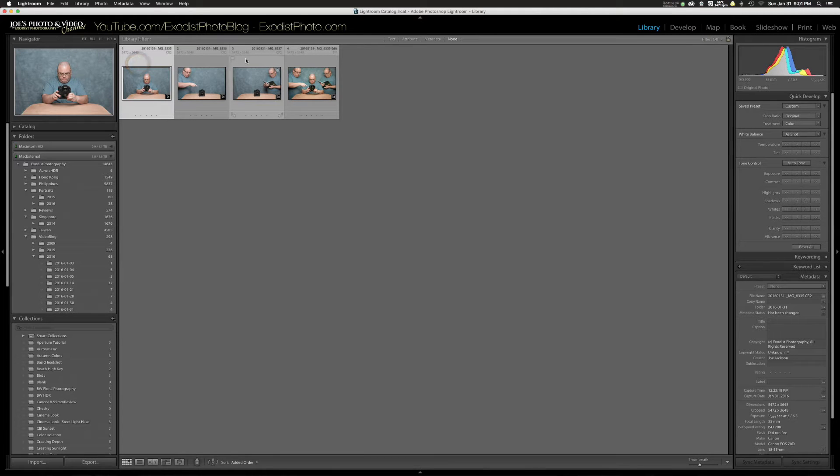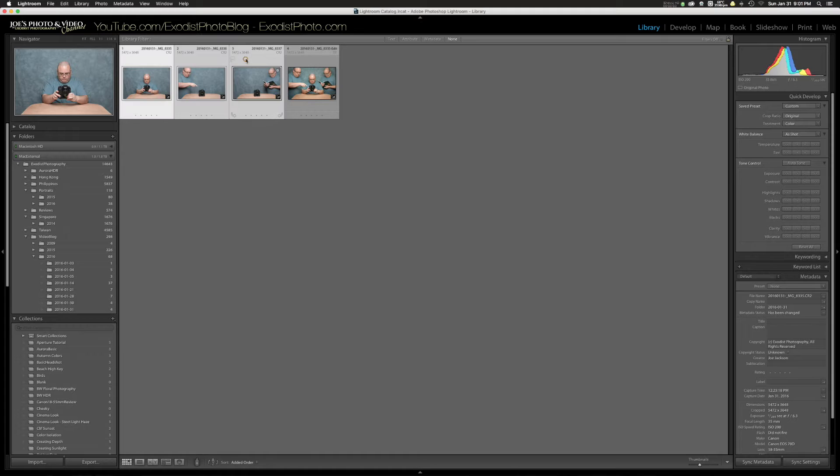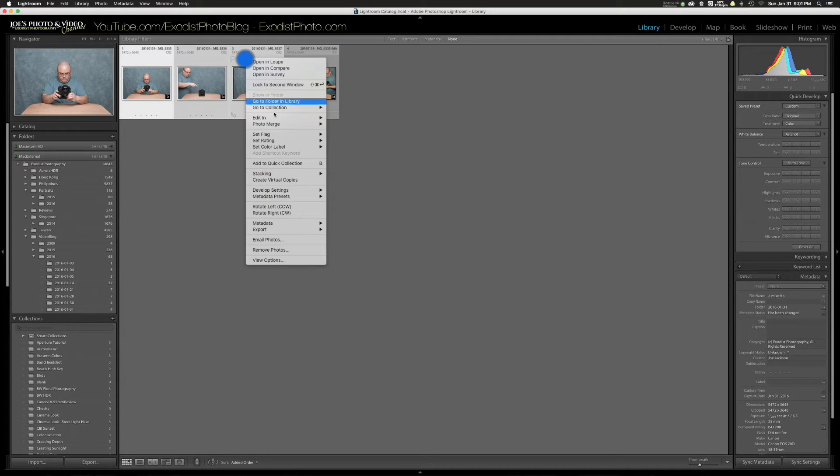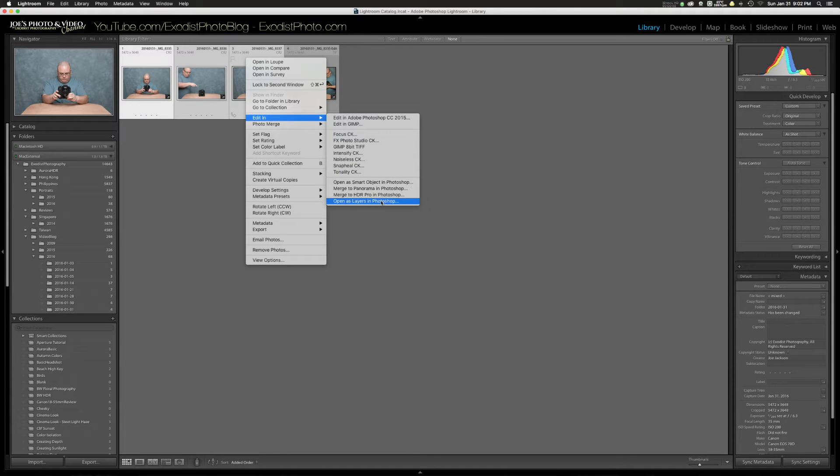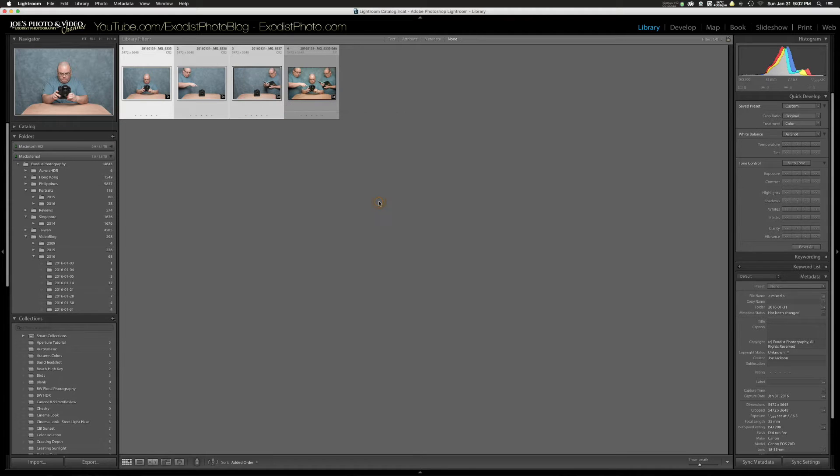Now I'm in Lightroom, but I'm going to pull these into Photoshop. So I'm going to select all three of my photos. I'm going to go down to import. Open as layers in Photoshop. Let's go ahead and open all three. I'll let Photoshop import those in right quick.